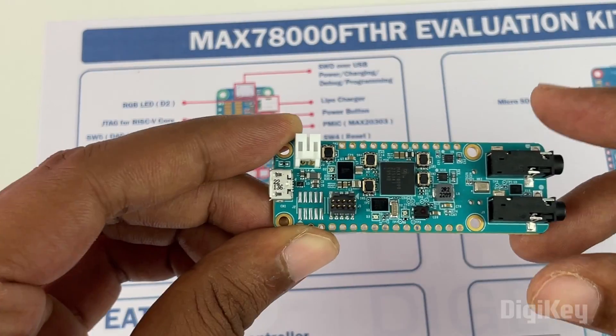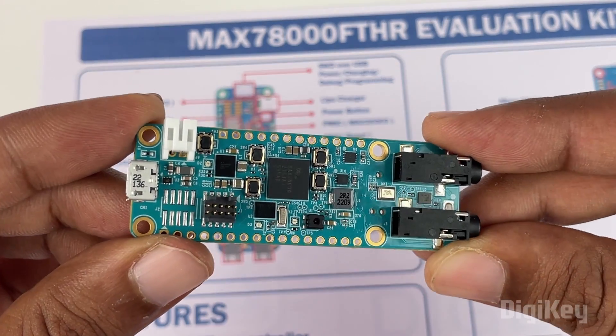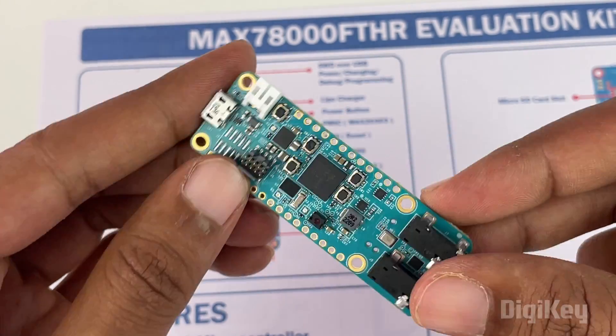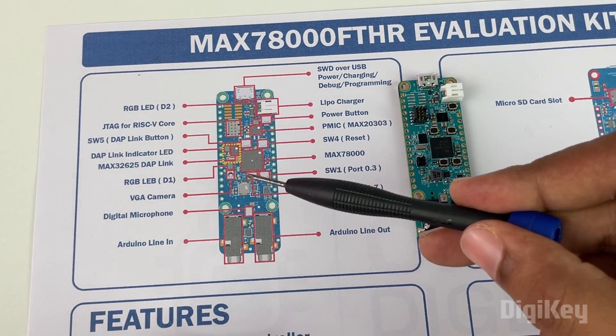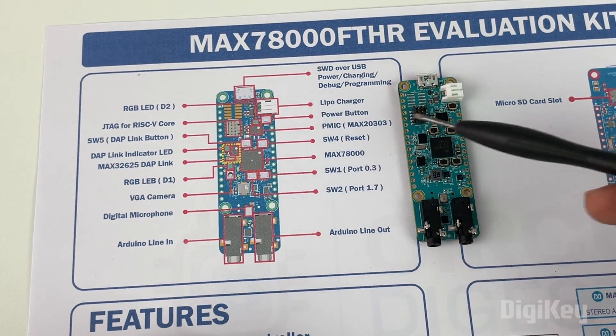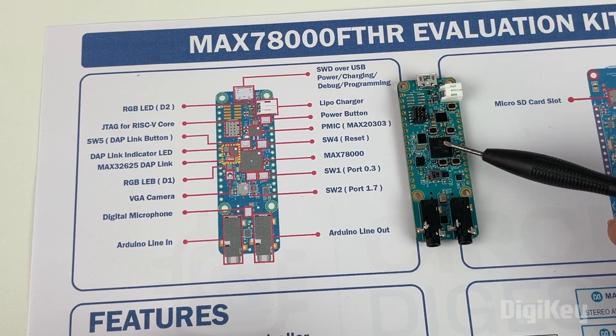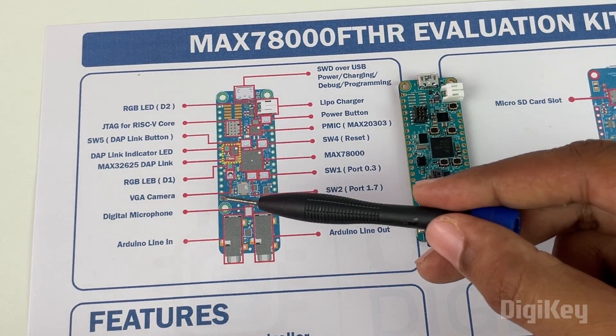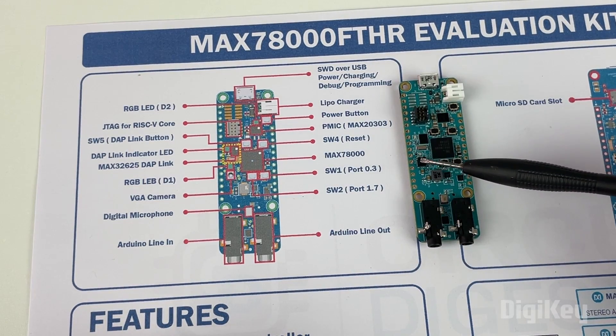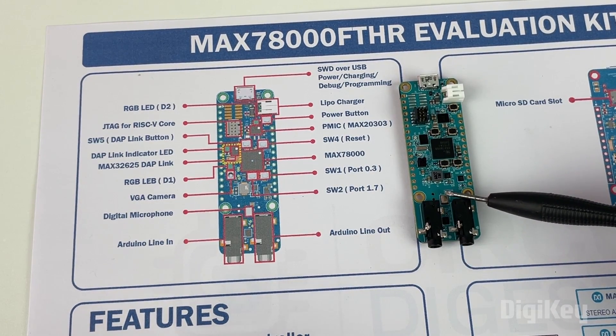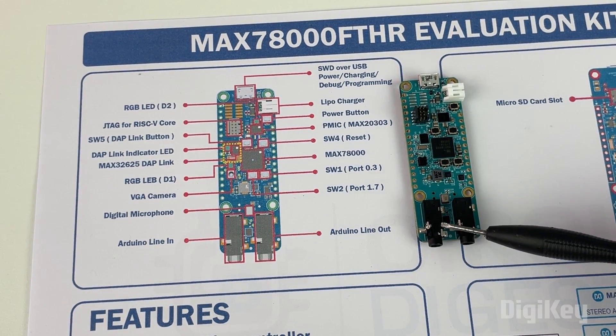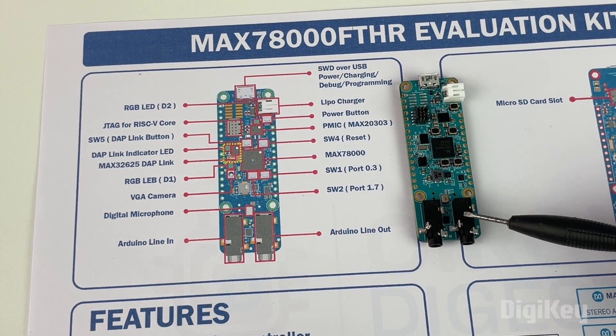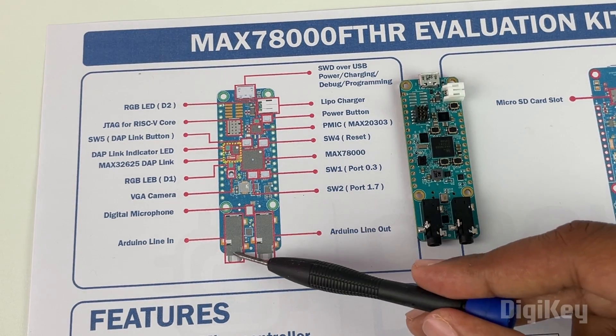Let's take a closer look at our development board. The main microcontroller is the MAX78000, but apart from that it also has a VGA camera and a digital microphone. You can also connect external microphone and external speaker very easily using the audio line in and audio line out jacks.